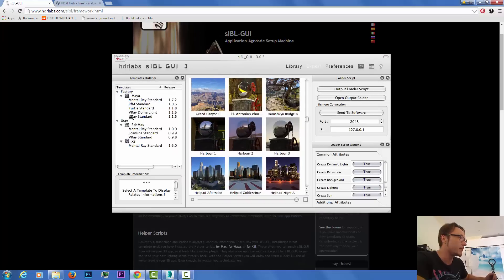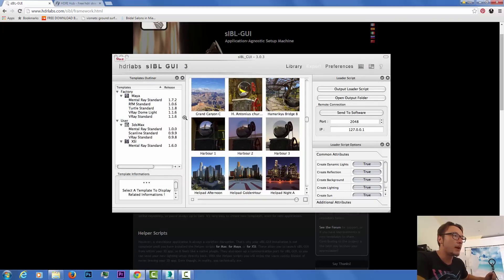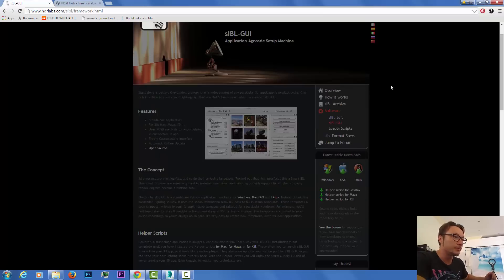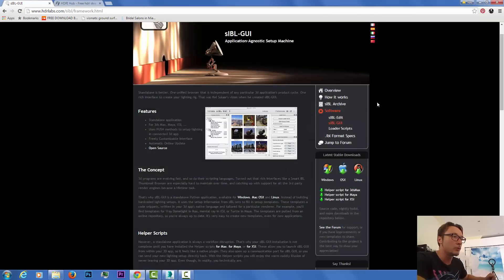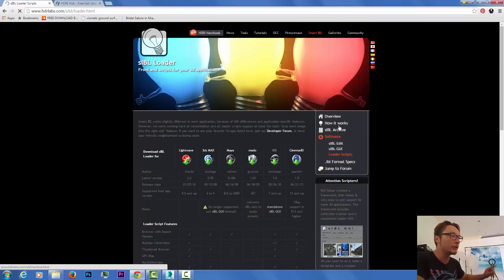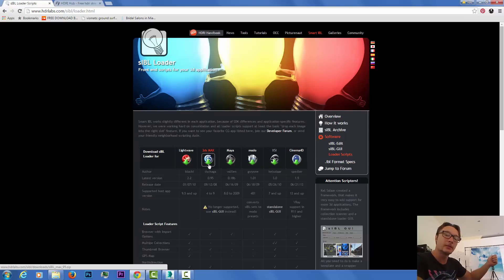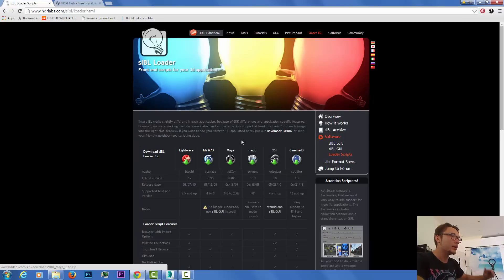We have V-Ray standard and V-Ray dome light. After downloading those you'll be able to work with it, and the loader script is the one that actually connects. I've downloaded it and placed it in my scripts folder.